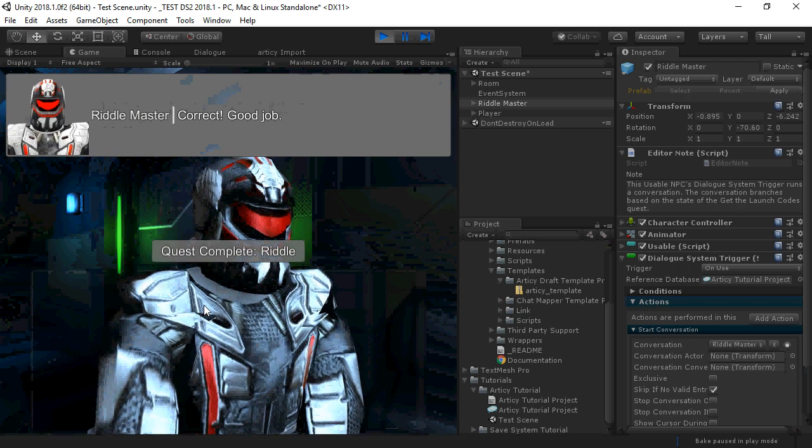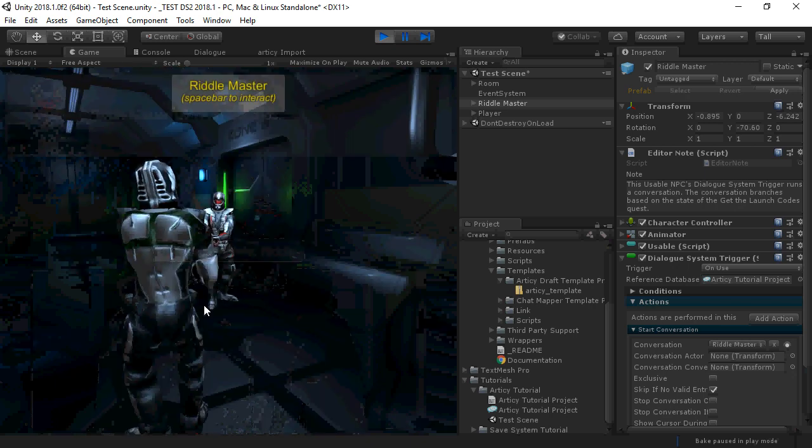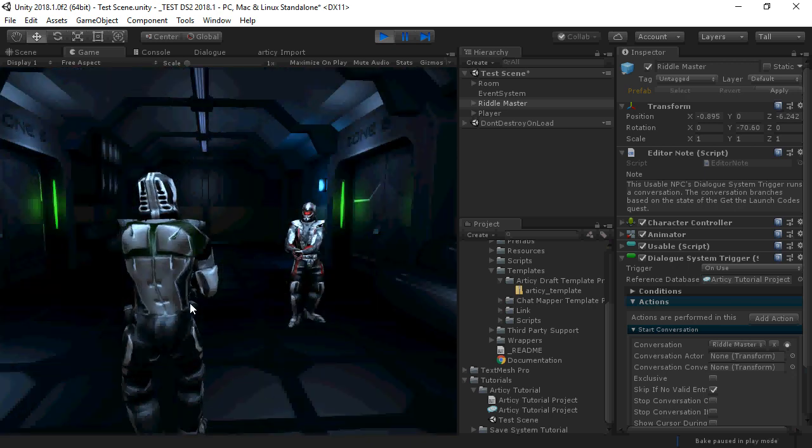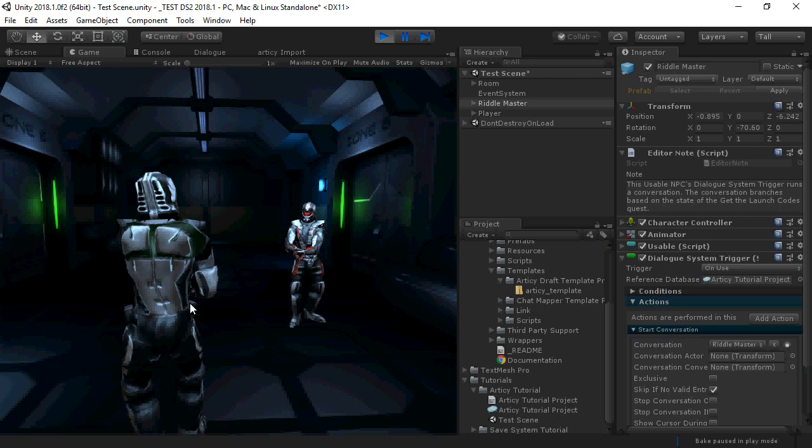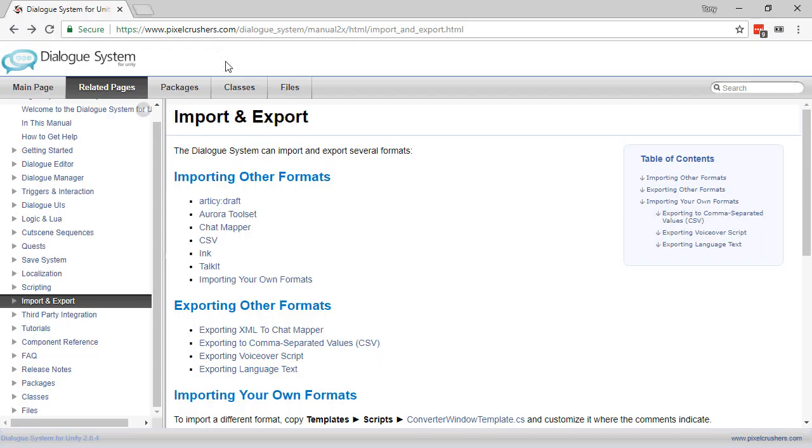There are many other options in the Articy Draft Importer. To read about them, go to the Import and Export section of the manual and click on Articy Draft.